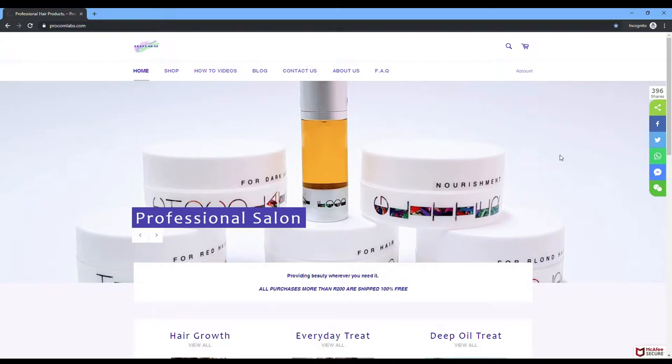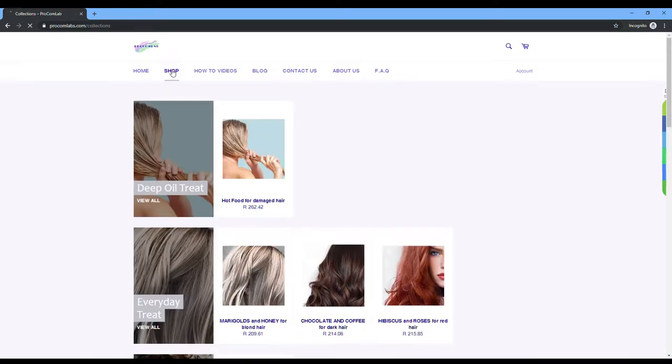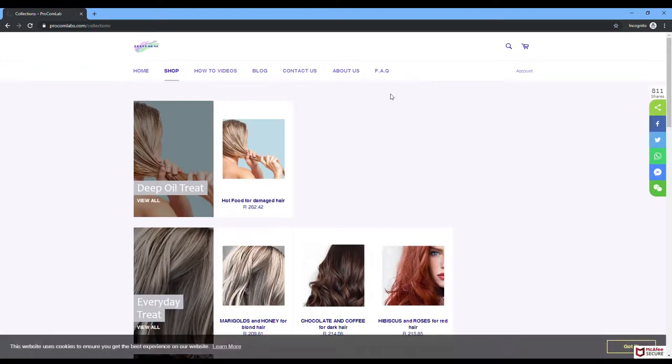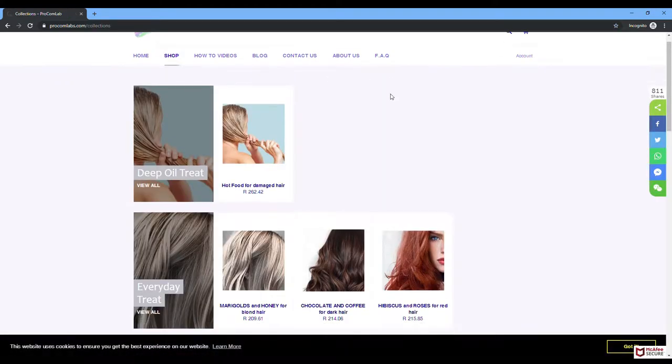Welcome to the Procom Labs website. Click on shop, then select the product that you wish to purchase.